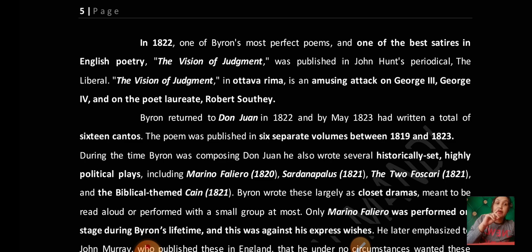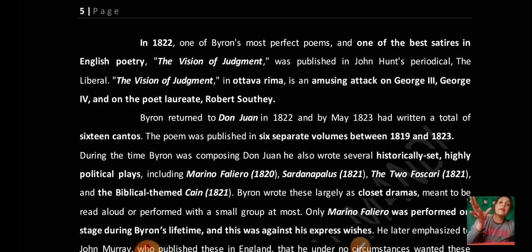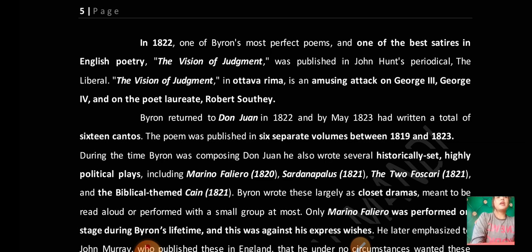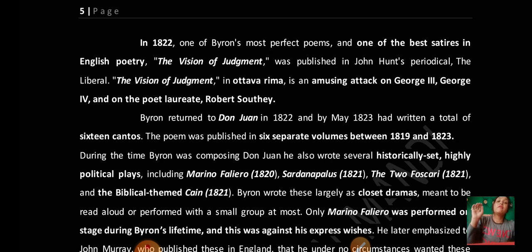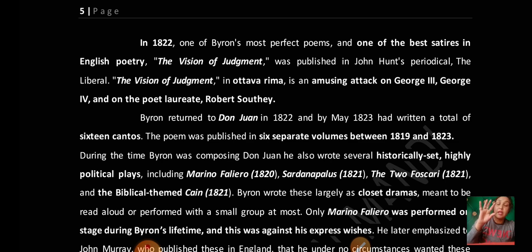Byron returned to Don Juan in 1822 and 1823, having completed a total of 16 cantos. Don Juan was published in six separate volumes between 1819 and 1823.